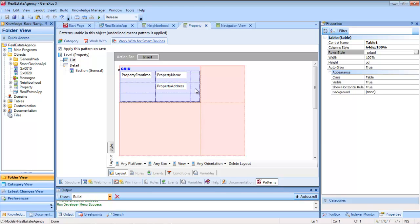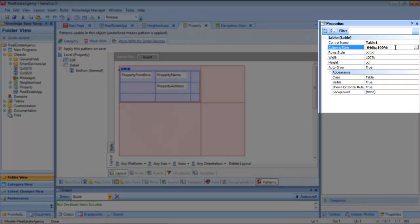If we want to make the column with the image a little wider, in the table properties we'll modify the style of columns. By default, the first one takes up 64 dips — device independent pixels — and the second one is extended to cover the entire width.